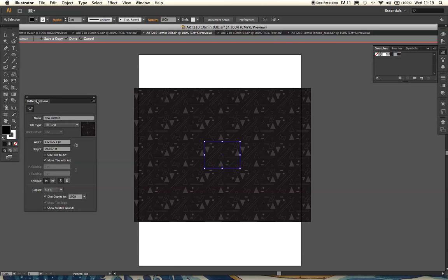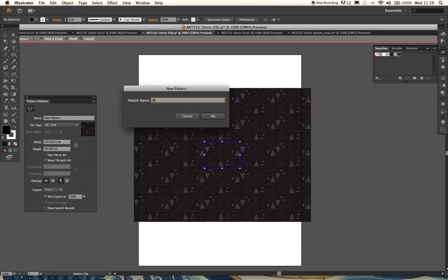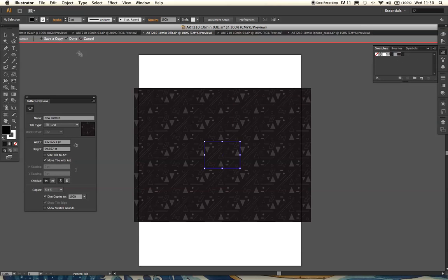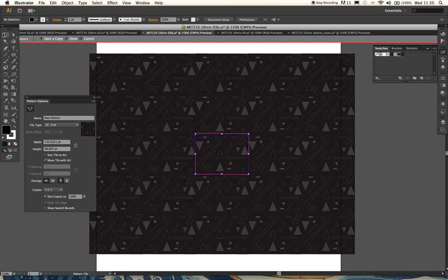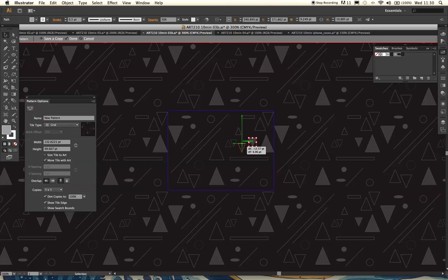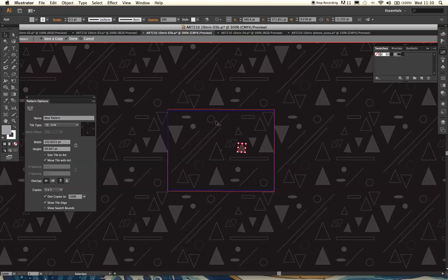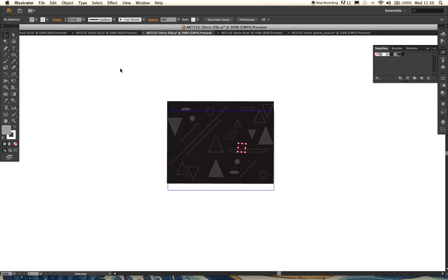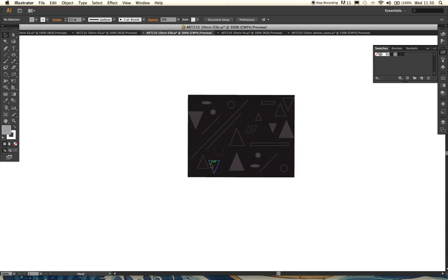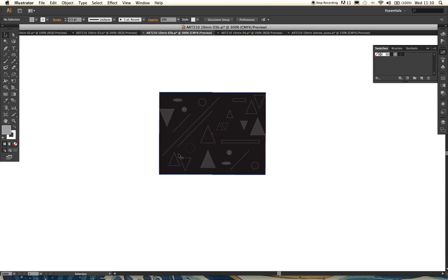I'm going to save a copy and name the pattern — 'black pattern' — and click OK. That will save it into your swatches, right there. By saving a copy, you can also carry on editing this pattern — you can change a few things, for example move shapes around, change it, colour it up differently, and then save another copy. Essentially you can save your progression of this pattern and it will save to your swatches. As soon as you click Done it will take you out of pattern creation mode and back to your original pattern. The changes don't affect your original, so your original will stay the same. If you want to edit your pattern at any time, just double-click and you can edit it again.